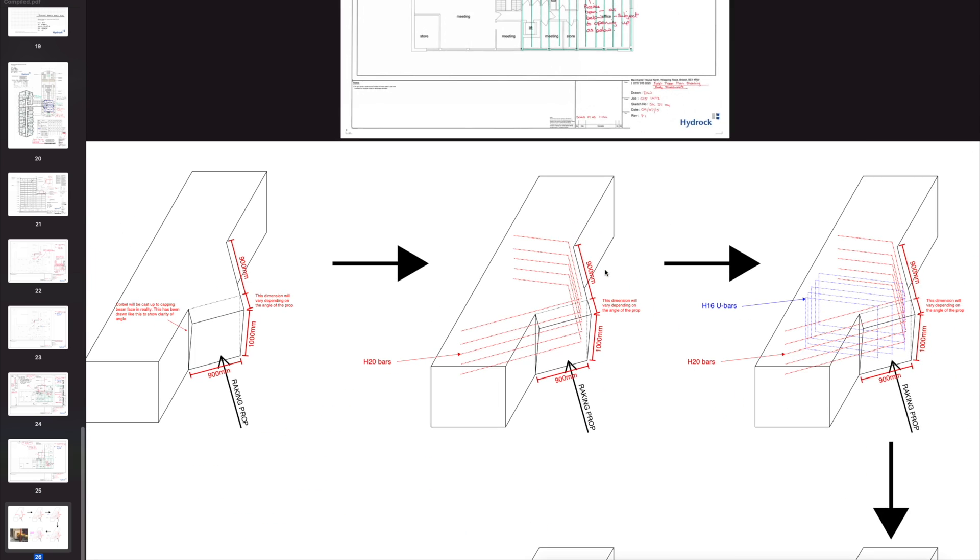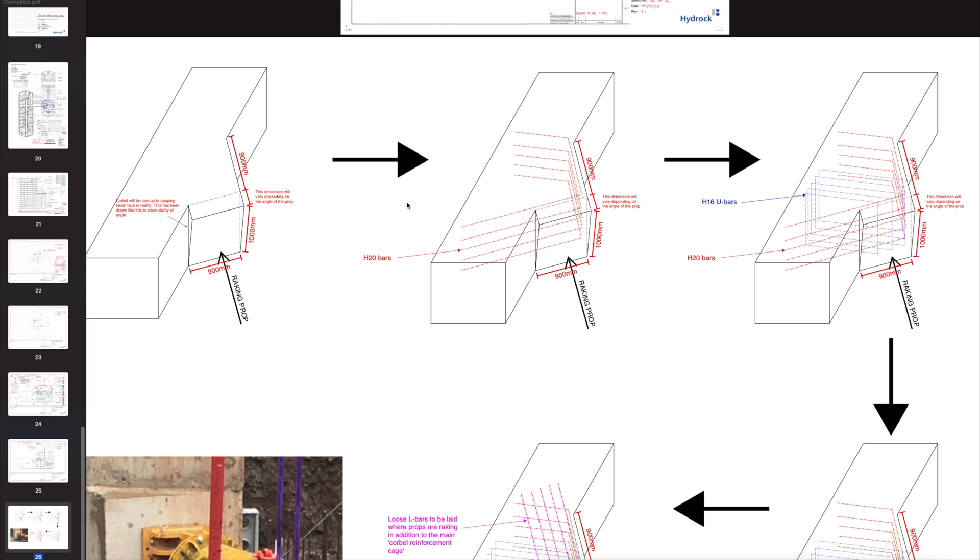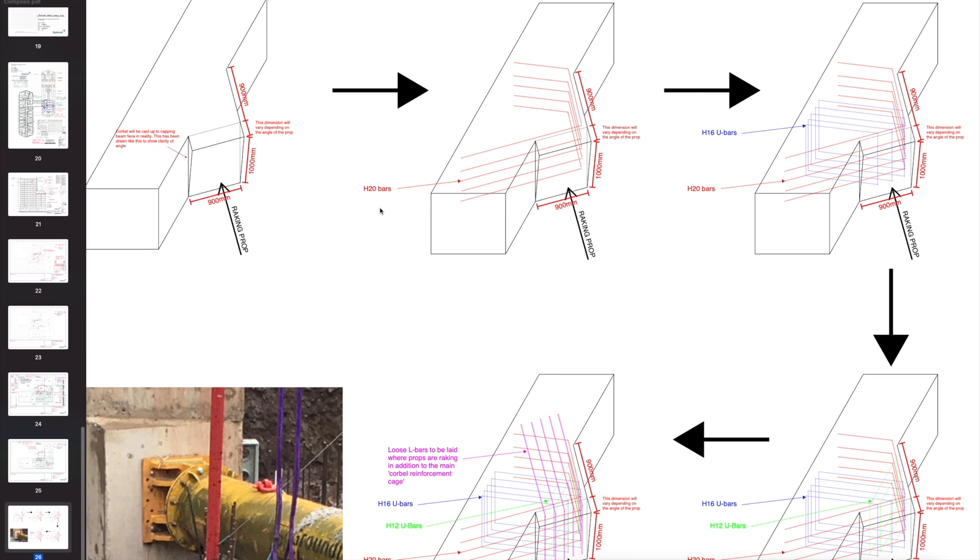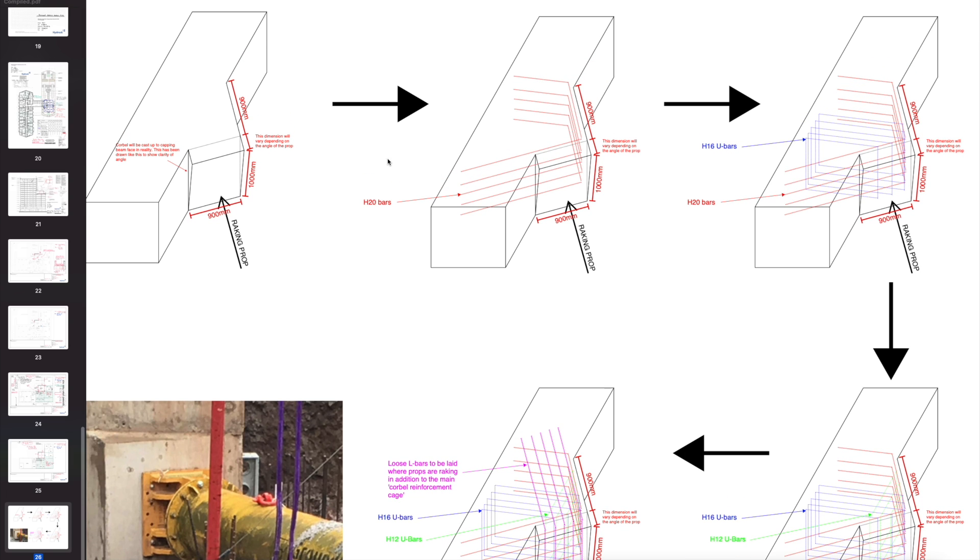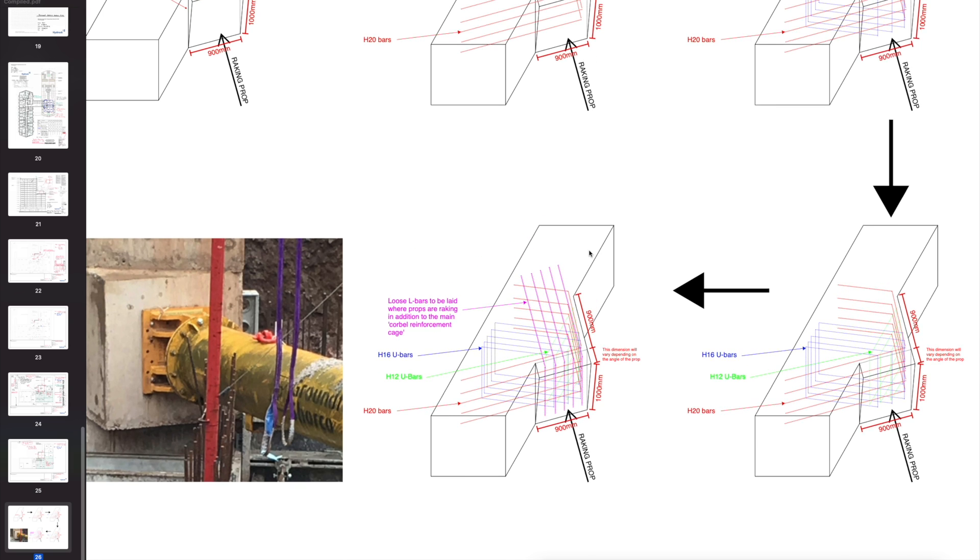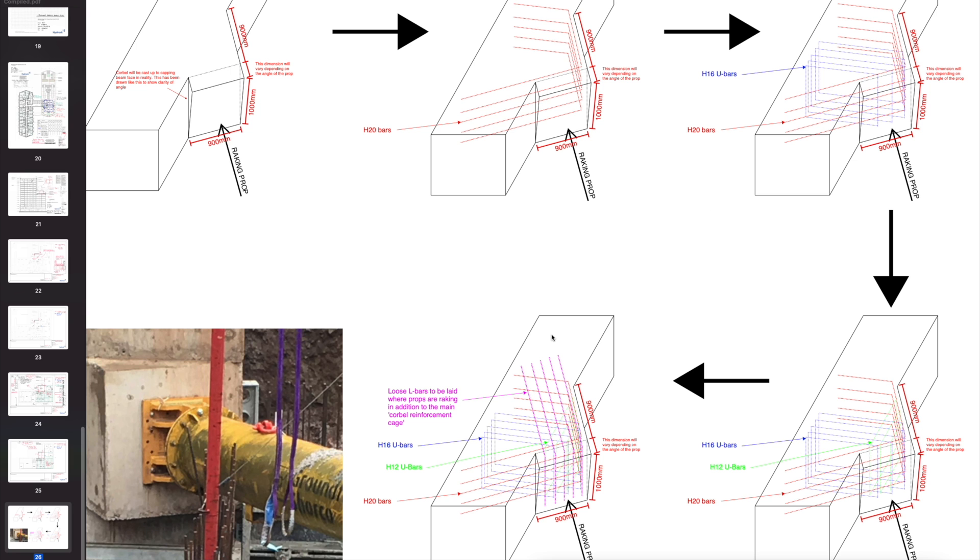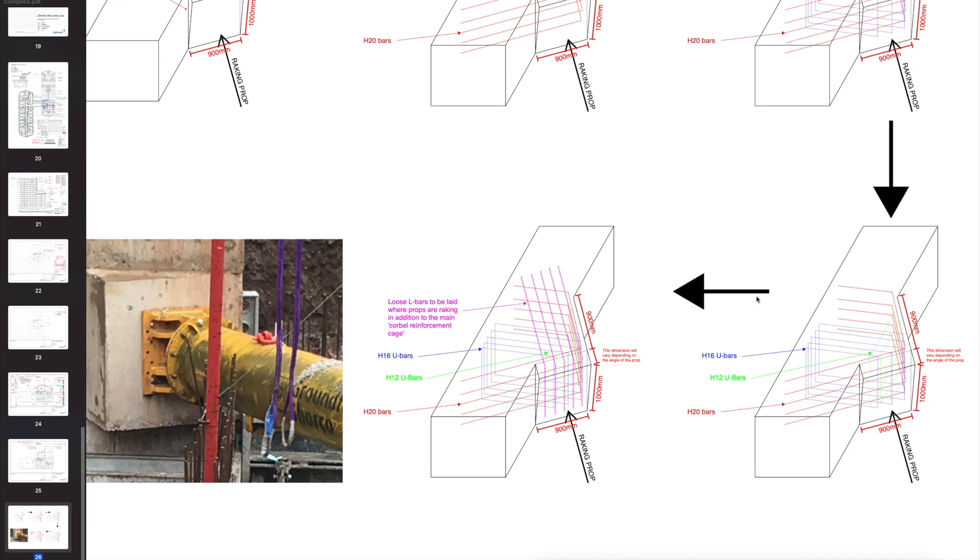This is sketching on the computer, and I'm still pretty proud of this actually because this is a really tricky detail. This was to support a temporary prop for a basement, showing how I designed the reinforcement for what we call a corbel. But the corbel was angled in two planes, so I had to somehow demonstrate how the contractor needed to build in the reinforcement. I showed it in stages: you have to put these bars in first, put these new bars in, and then follow up with some extra new bars here and then some L bars there to tie it all in.